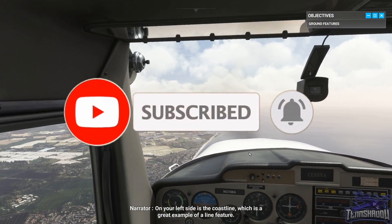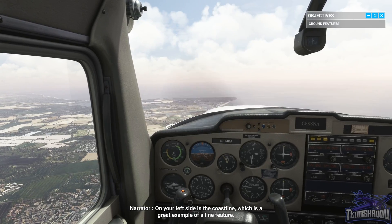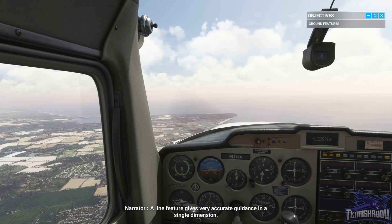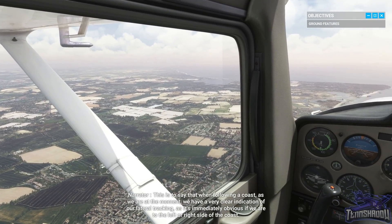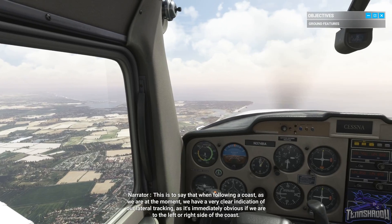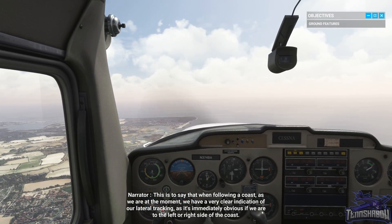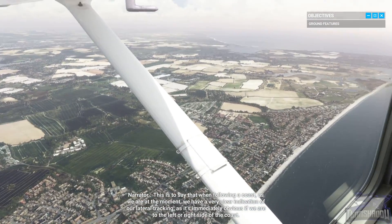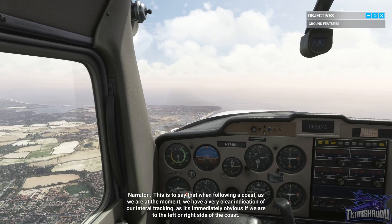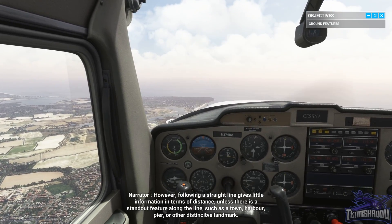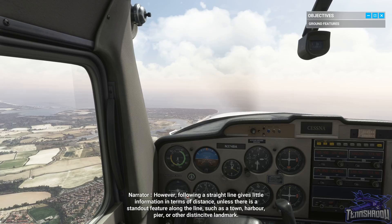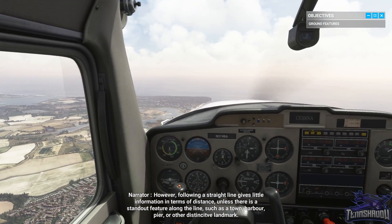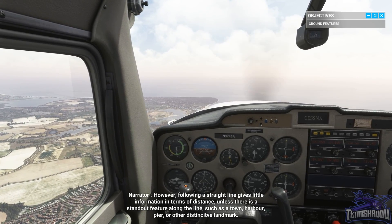On your left side is the coastline, which is a great example of a line feature. A line feature gives very accurate guidance in a single dimension. When following a coast as we are at the moment, we have a very clear indication of our lateral tracking, as it's immediately obvious if we are to the left or right side of the coast. However, following a straight line gives little information in terms of distance unless there is a standout feature along the line such as a town, harbour, pier, or other distinctive landmark.